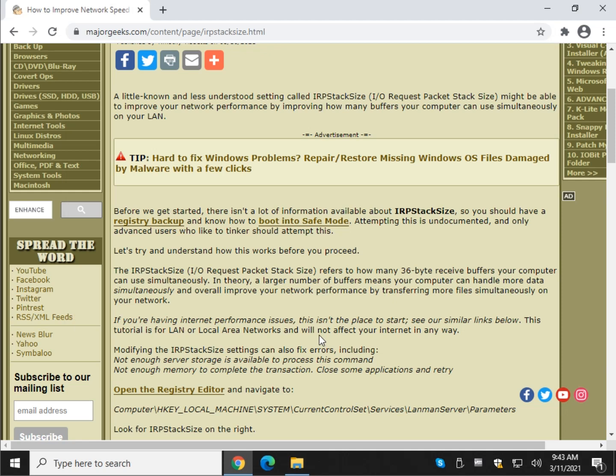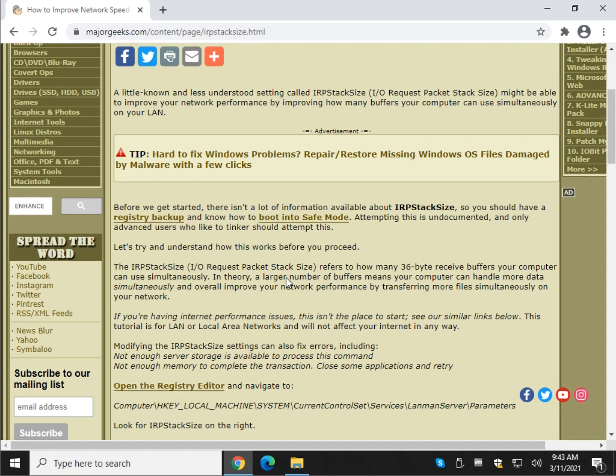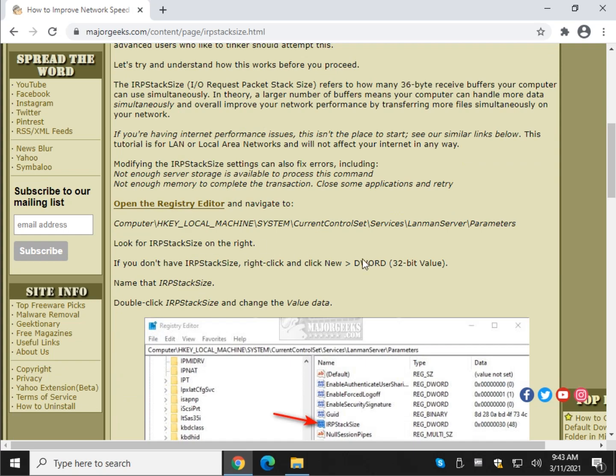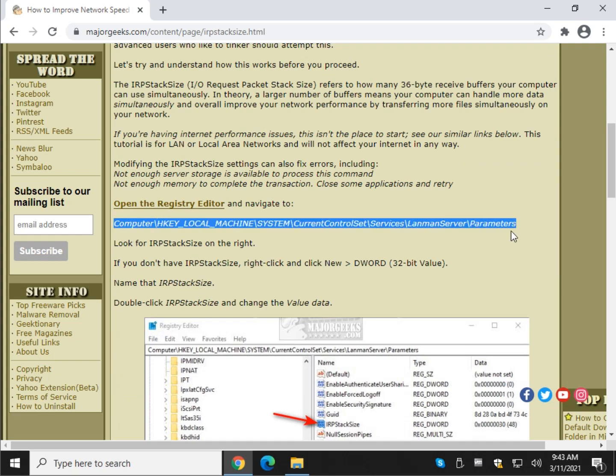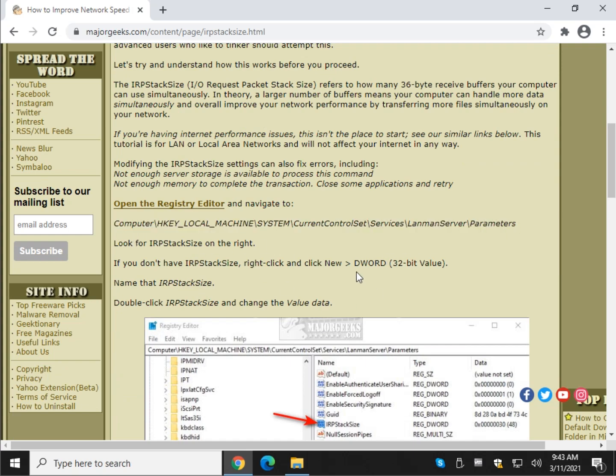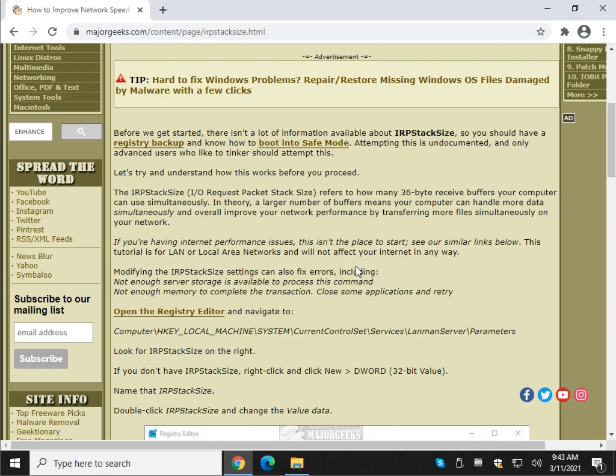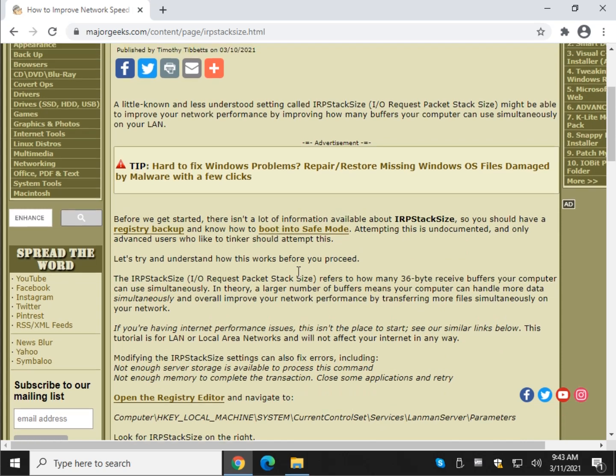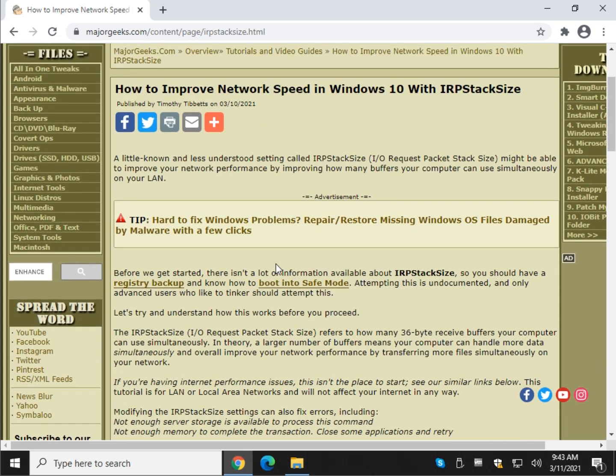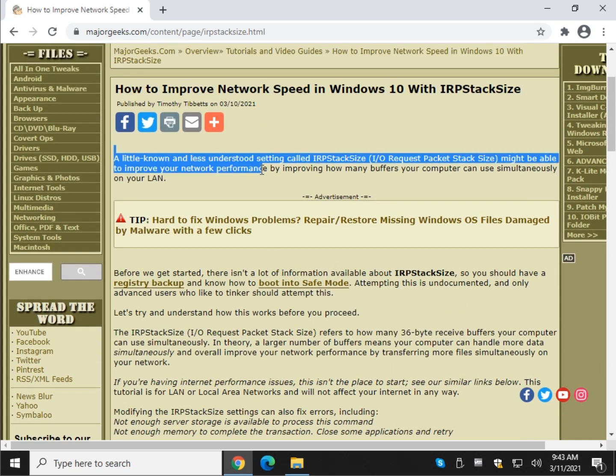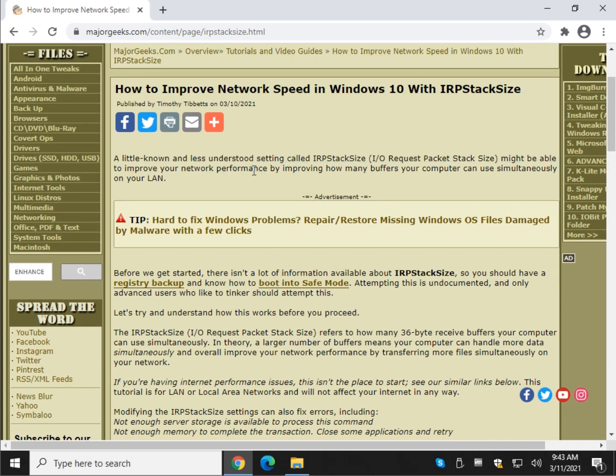So once again, just keep in mind, for the most part, if you go ahead and Google IRP stack size, you'll see you'll find a lot of people saying, hey, do this right here. Go to this key, make these changes, but nobody spends any time explaining why. So it's very, go ahead and look it up. You'll see what I mean. It's very hard to find much information. So again,